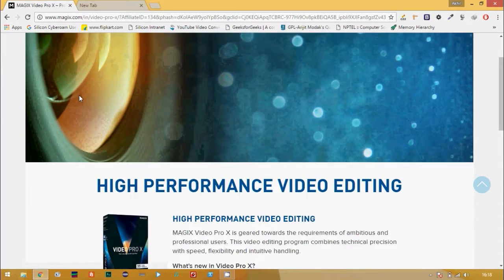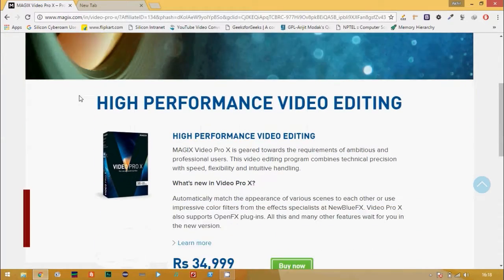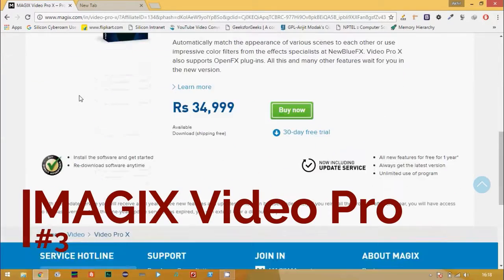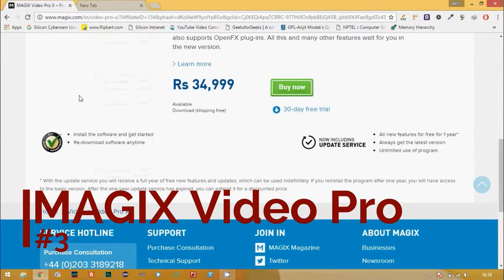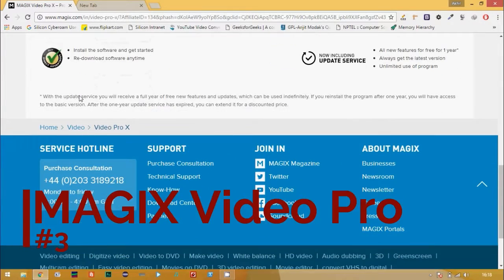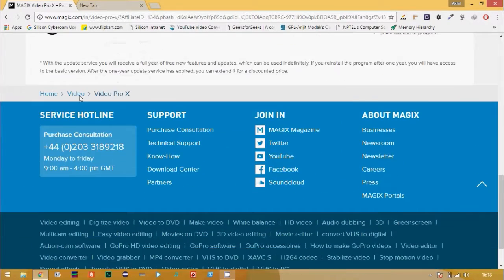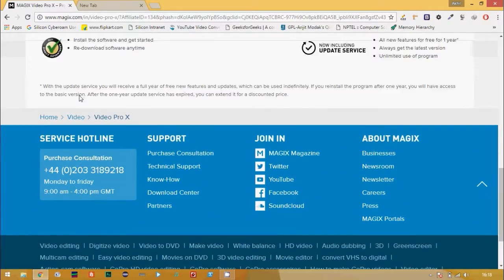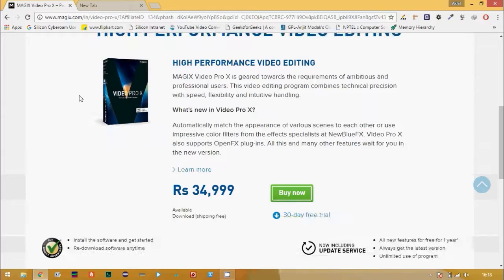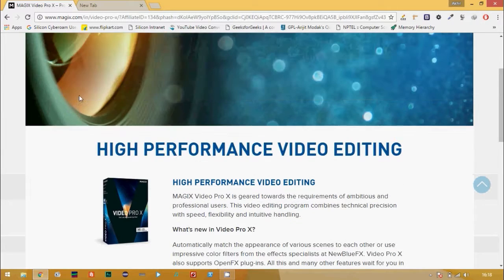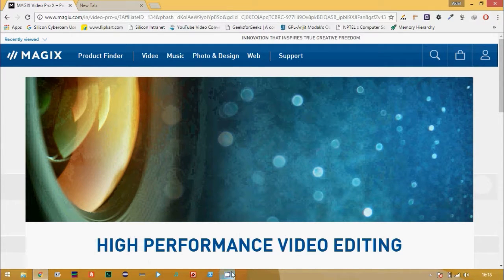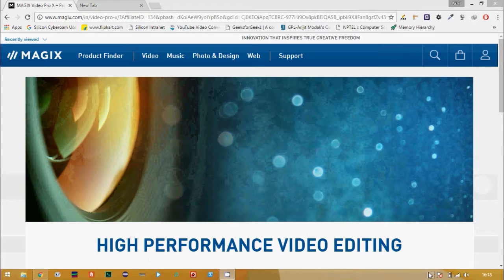Moving on to number 3, we have the MAGIX Video Pro 10 which has acquired the Sony Vegas software. Its special feature is that it automatically matches the appearance of various clips to others. It also supports OpenFX plugins.